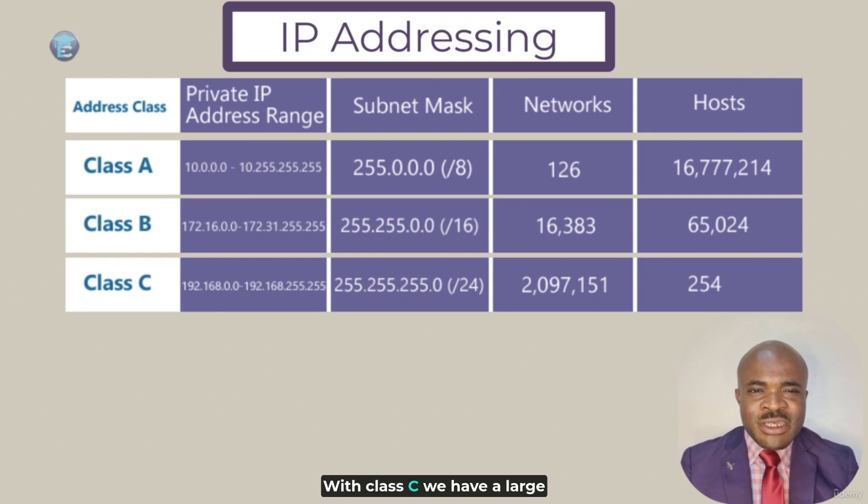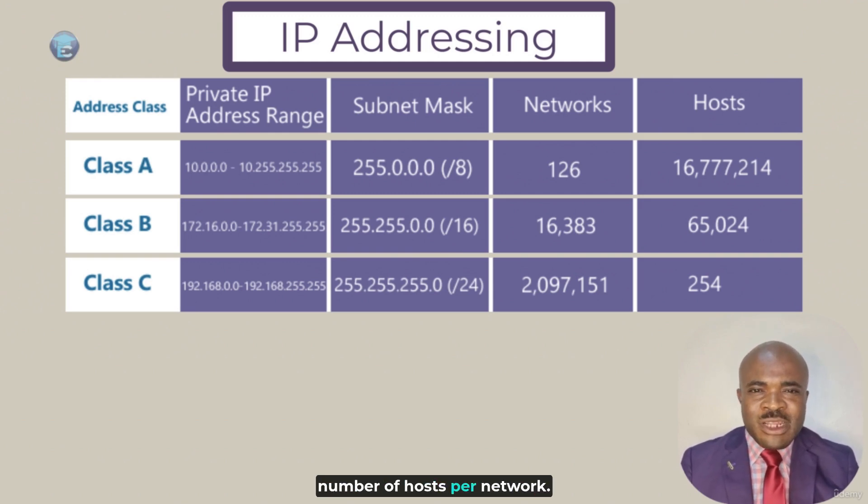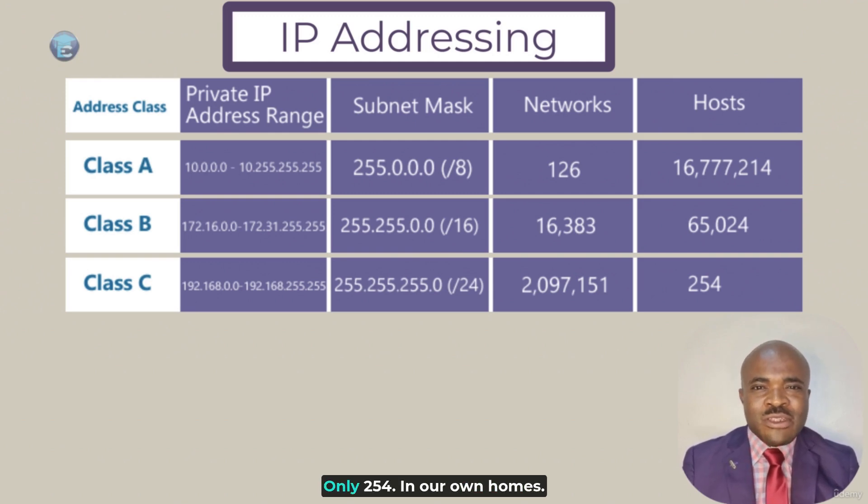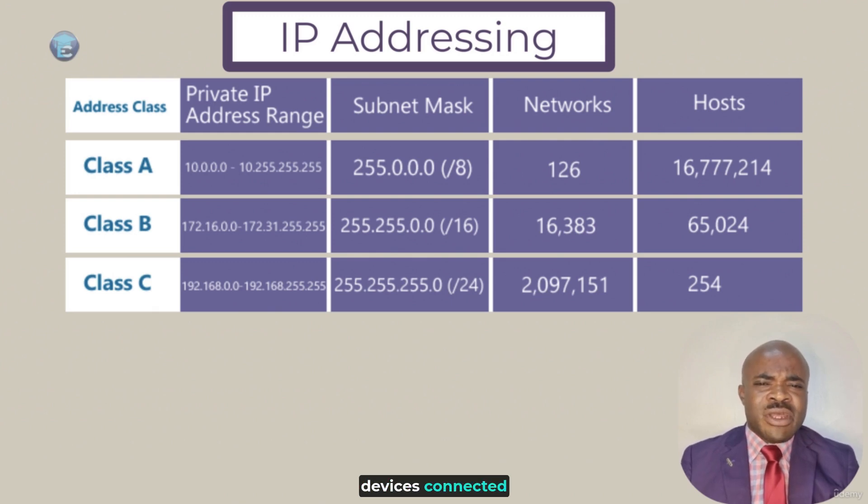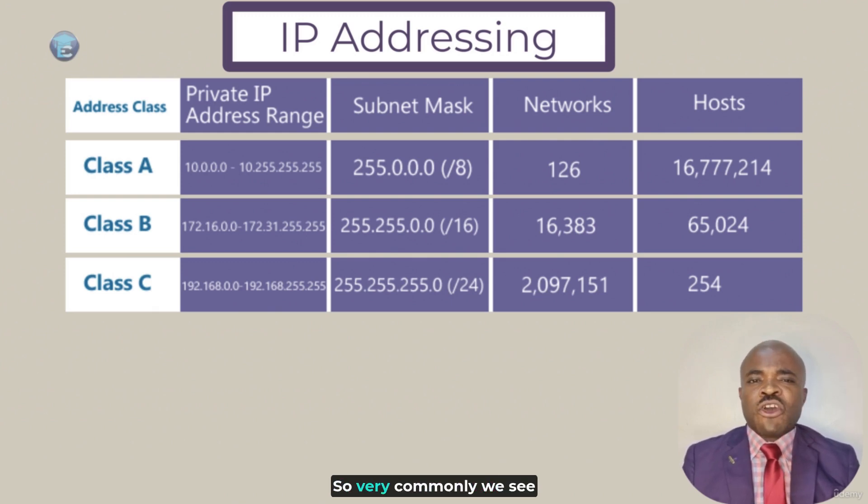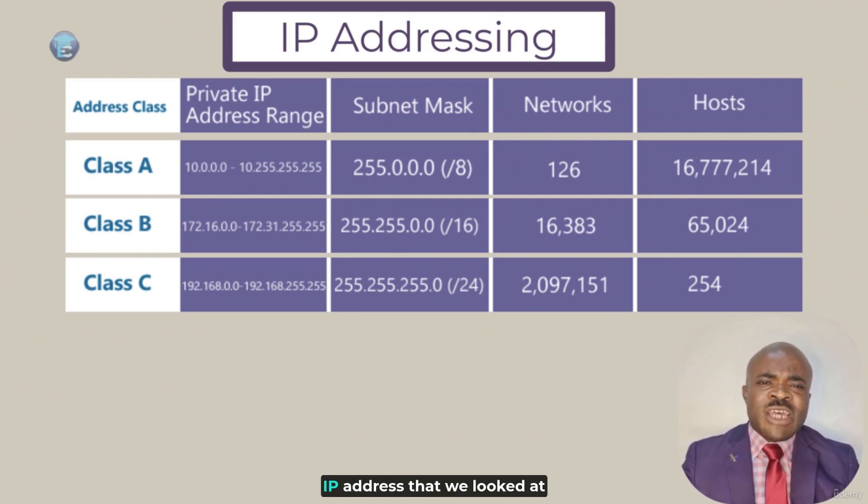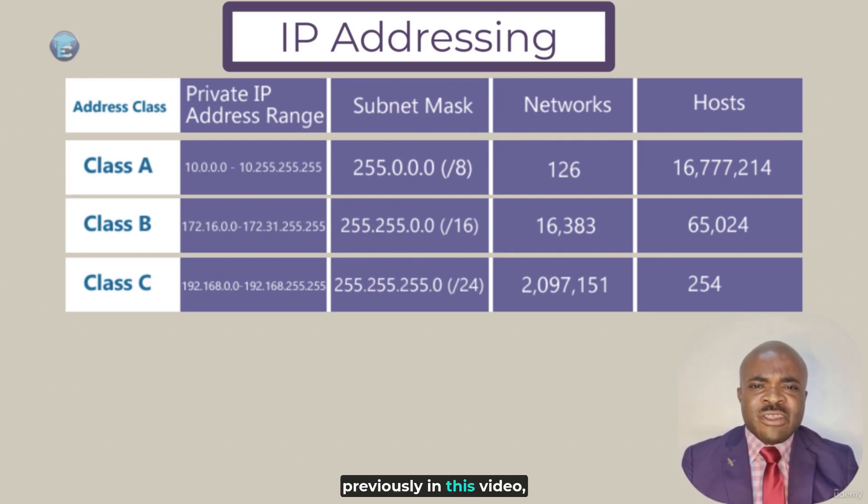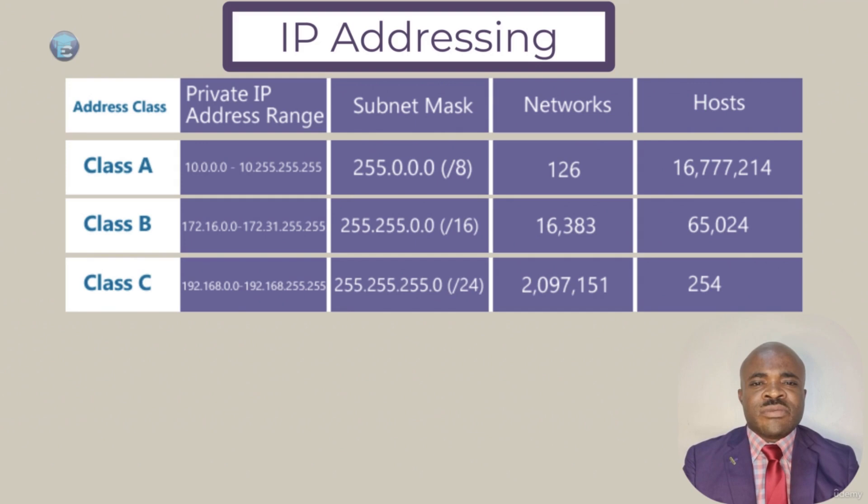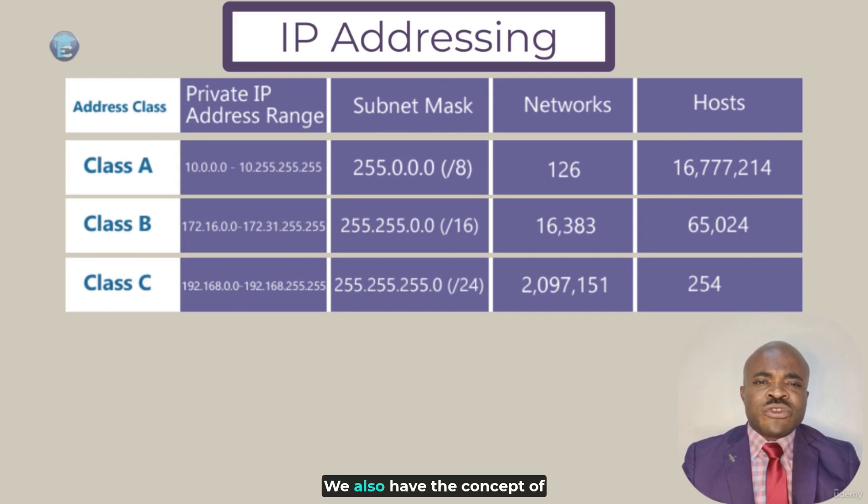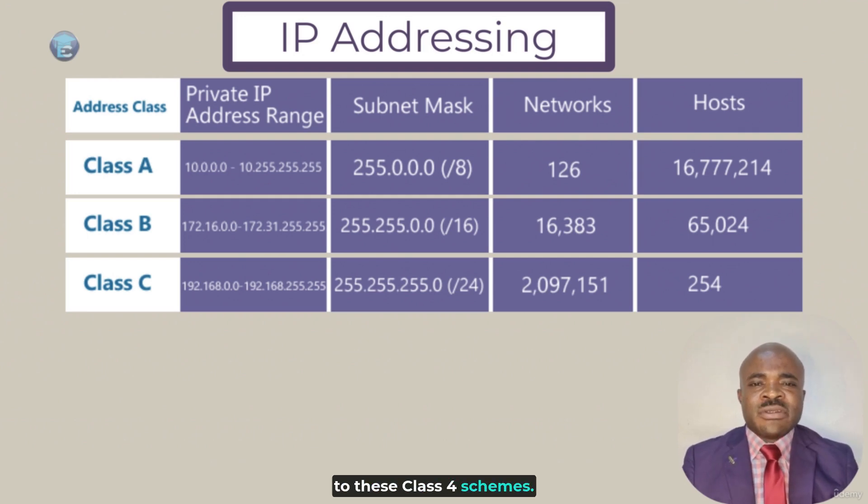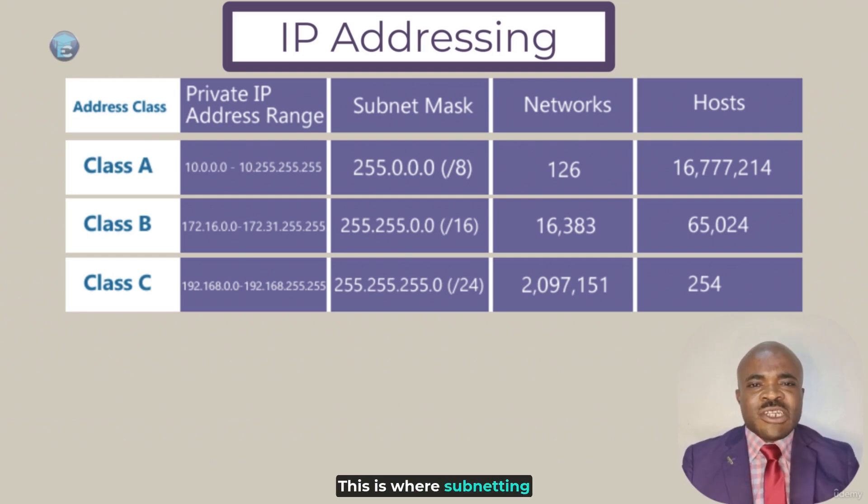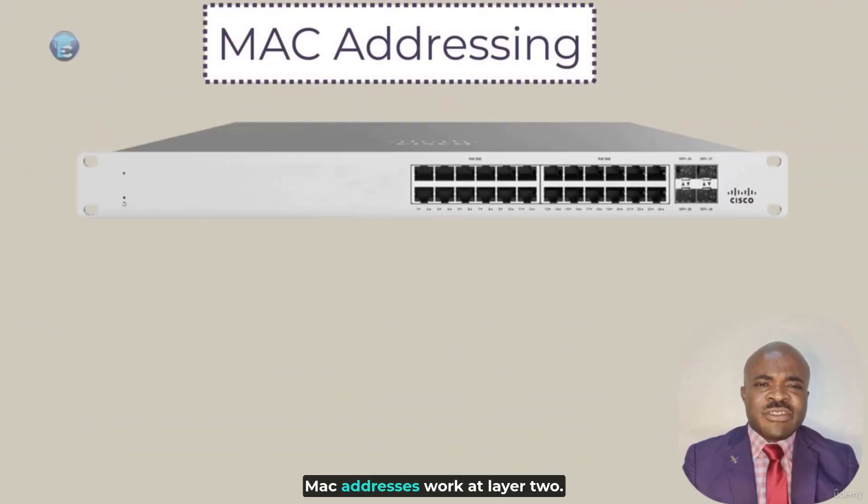In our own homes, most of us don't have over 254 devices connected to the network. So, very commonly, we see this in home settings. If you remember the Kali Linux IP address that we looked at previously in this video, that likewise was a class C private IP address. We also have the concept of classless addressing as opposed to these classful schemes. This is where subnetting comes into play, which we will explore in a future video.